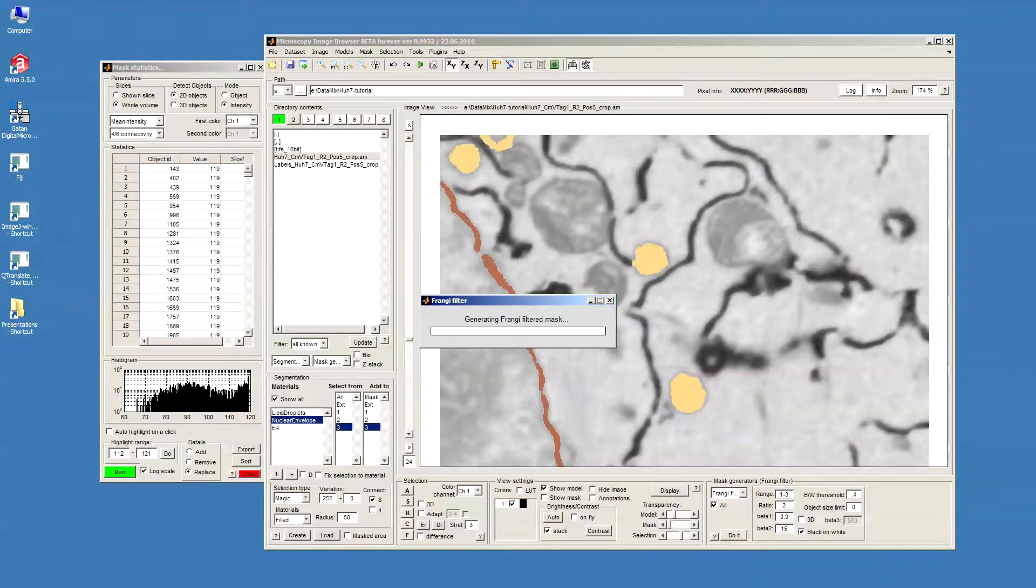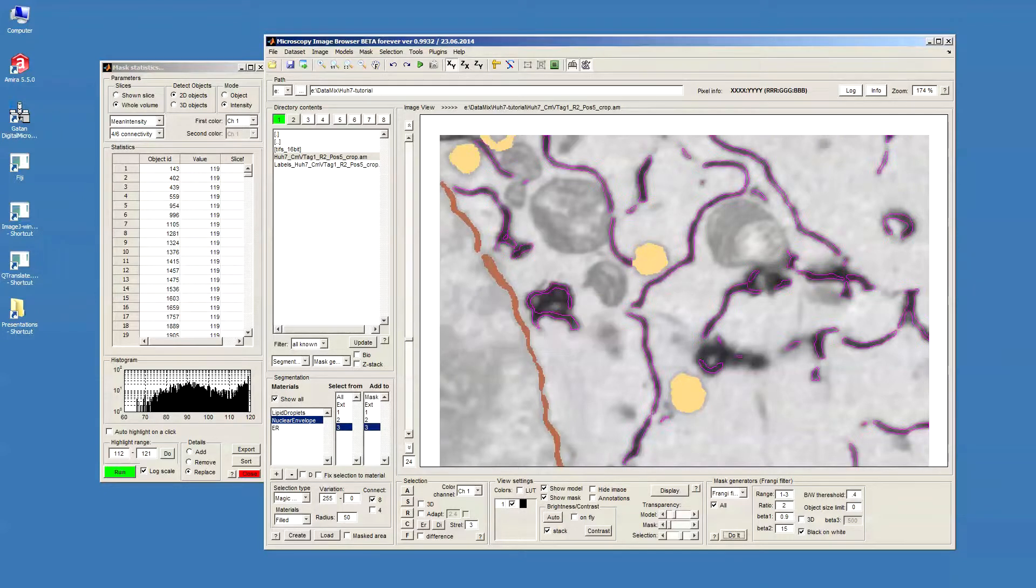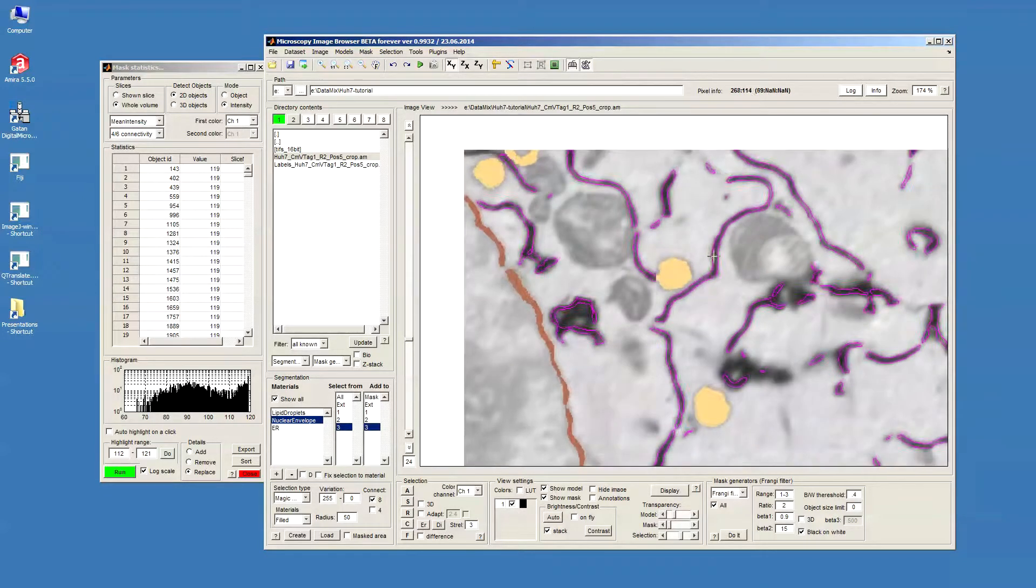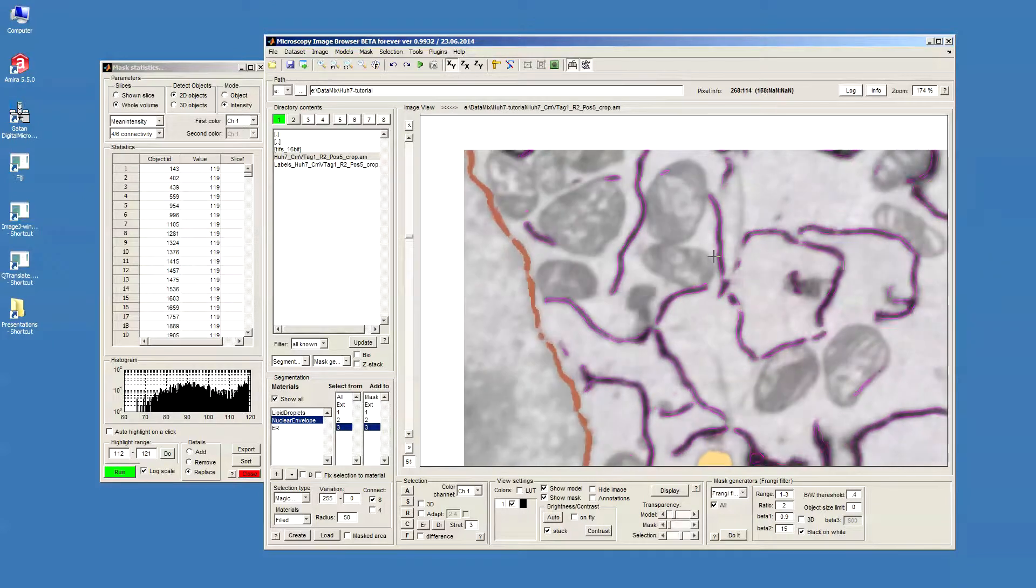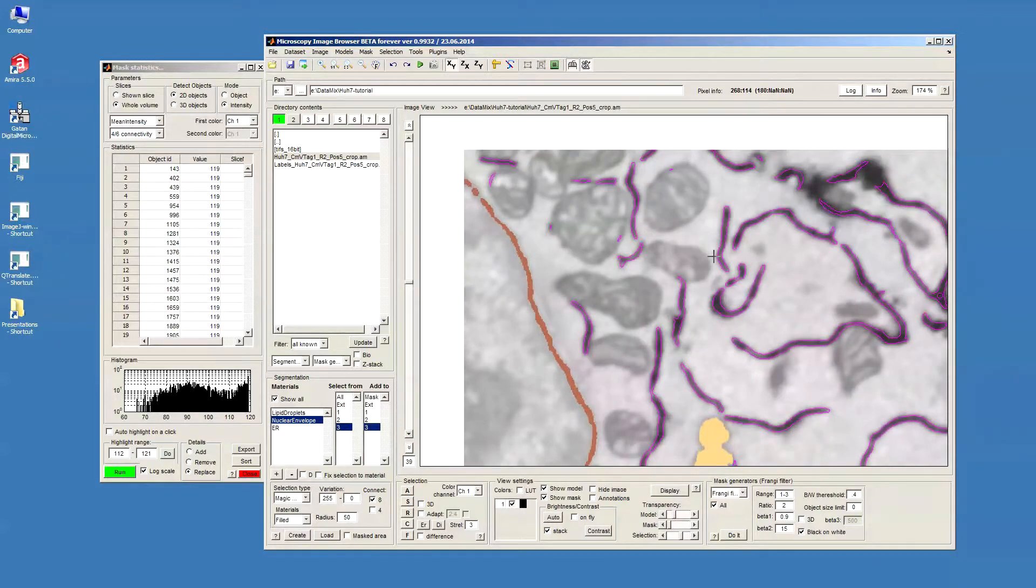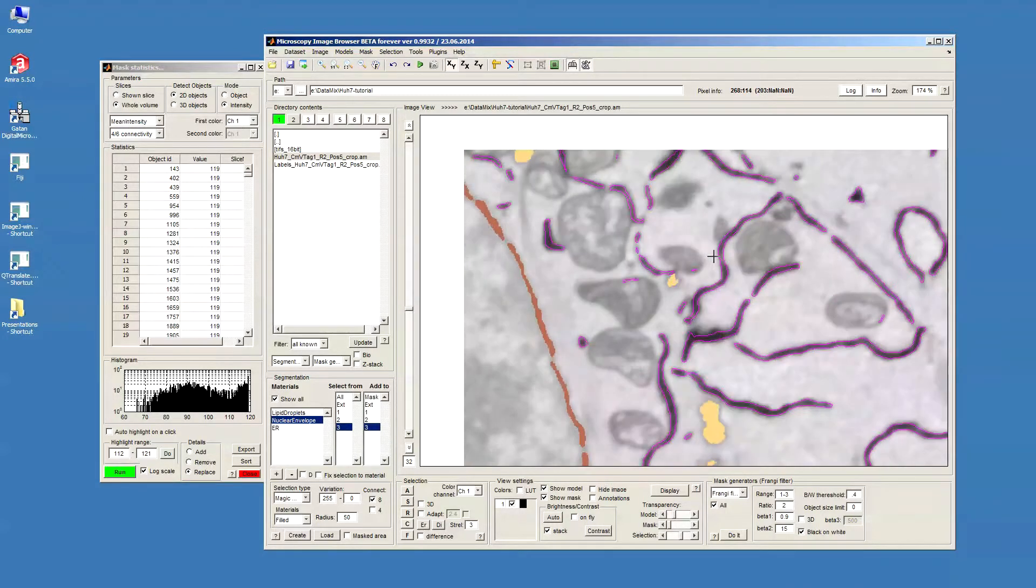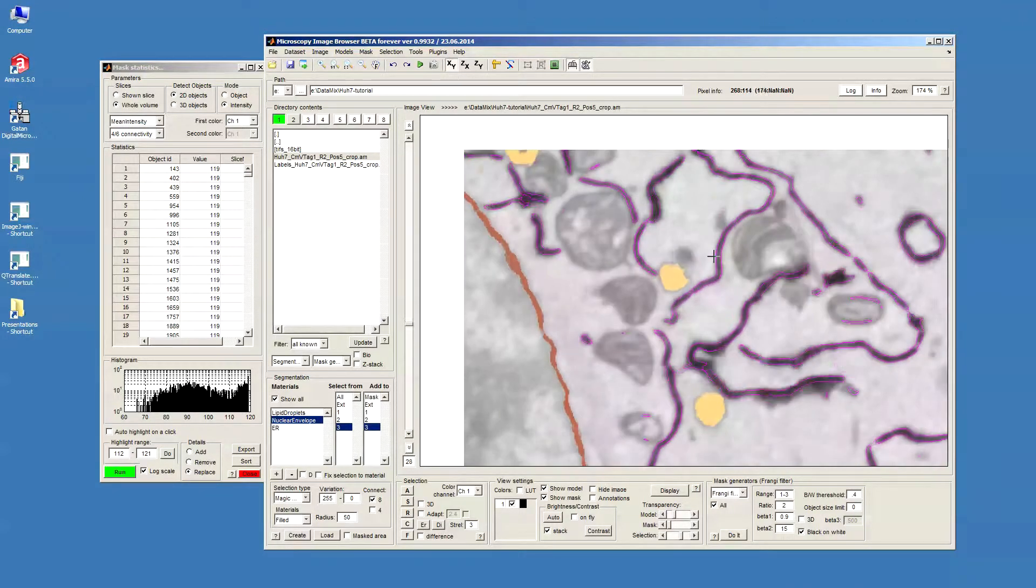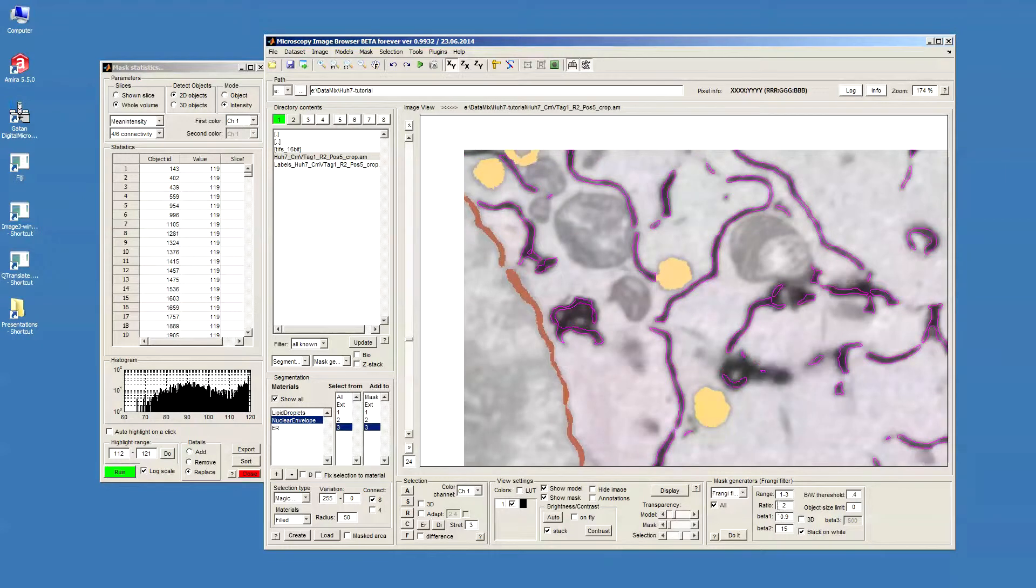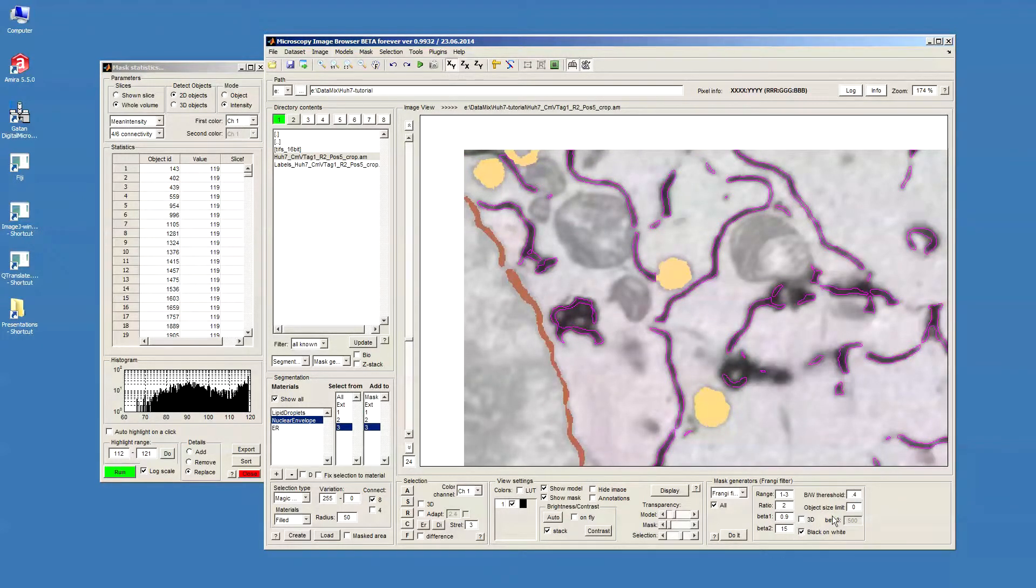It may take a while. Okay, the data is filtered, so basically you can see that the filter tried to detect the elongated structures. There are a number of parameters here, you can try to check in the help on that.